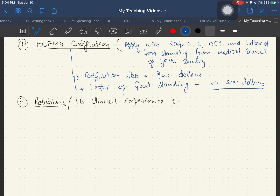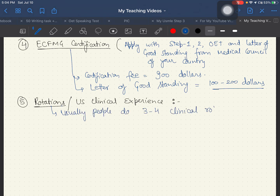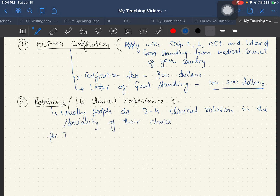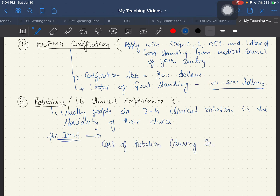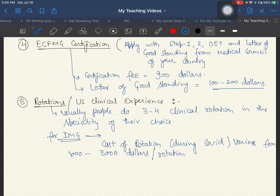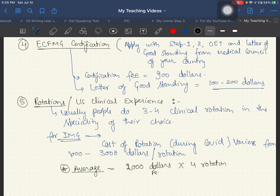The biggest expense is US clinical experience or rotations. People usually do 3 to 4 clinical rotations in their chosen specialty. For international medical graduates, cost per rotation varies — during COVID it ranged from $1,000 to $3,000. Taking an average of $2,000 per rotation, four rotations comes out to $8,000.